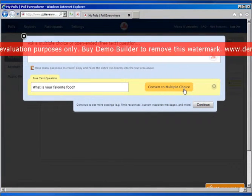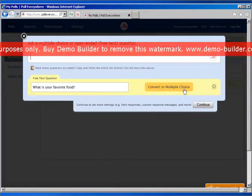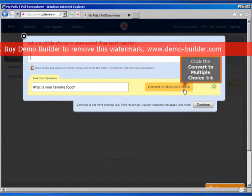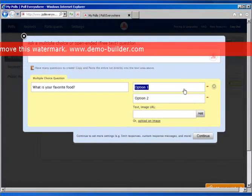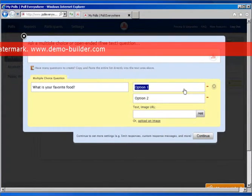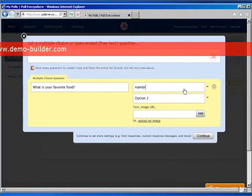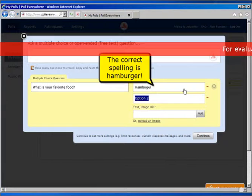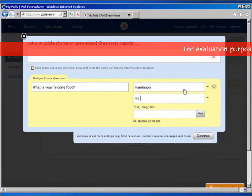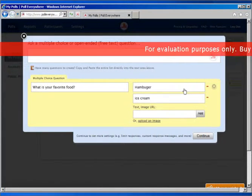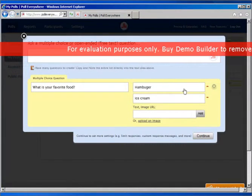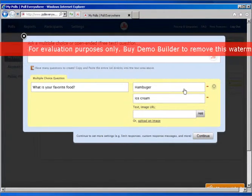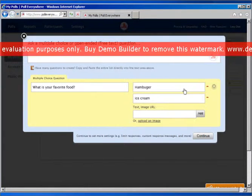If you want to convert to multiple choice, it's fairly simple. Just click here and type in your options. You might want to type like hamburger, ice cream, and you could add more if you needed to. Once you're finished, you can just click continue and it'll set up your poll.